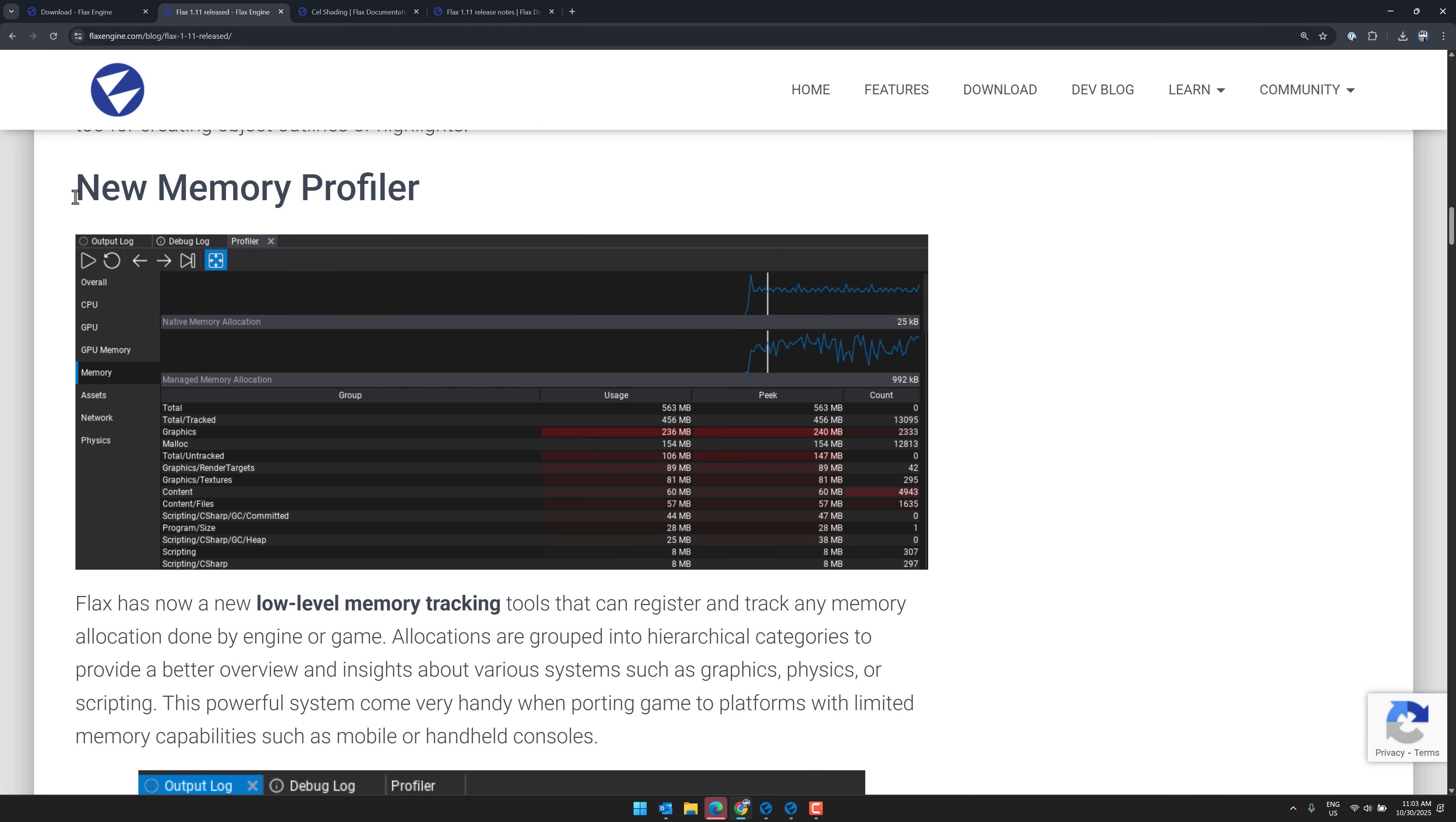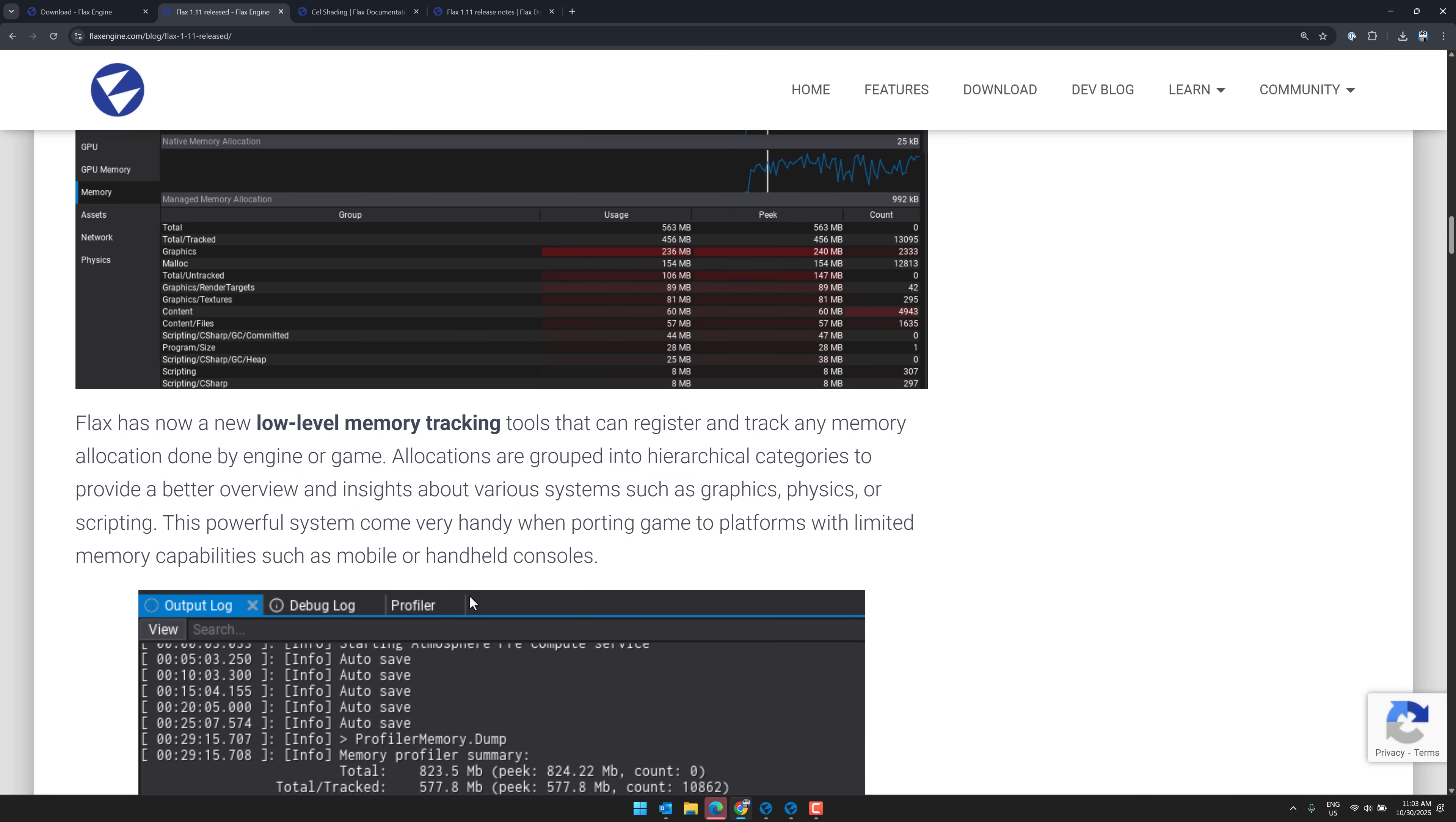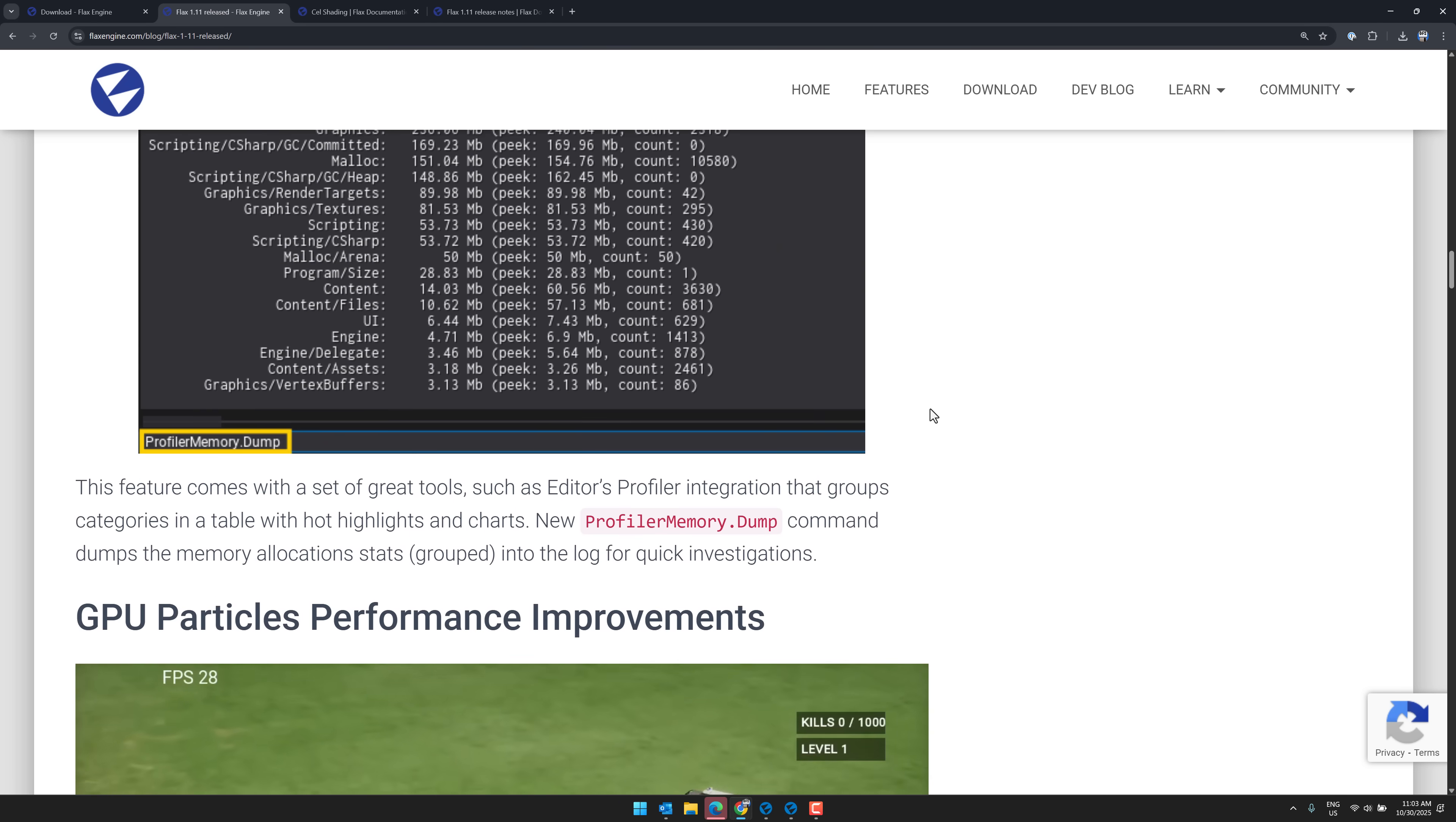New memory profiler. So you can see this is low-level memory tracking, so you can see how any memory is being used by your engine. It helps you debug and figure out what the heck is going on. It comes in very handy when porting games to platforms with limited memory capabilities, such as mobile or handheld consoles.